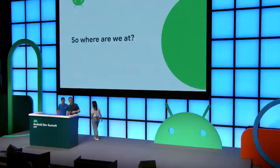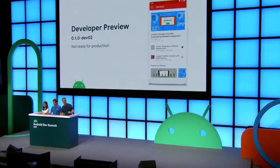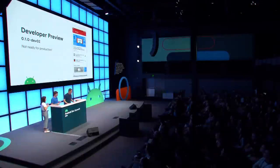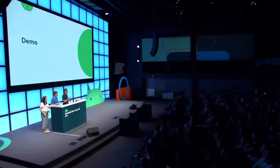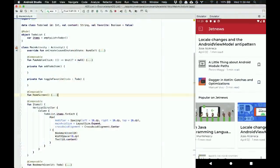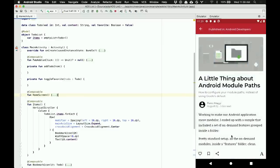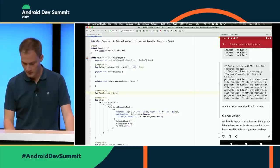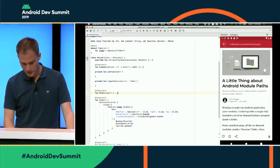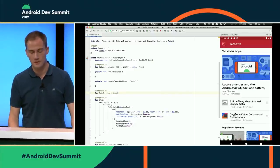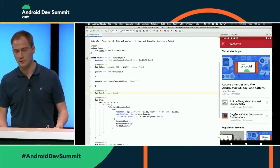So what do we have today? We just released our developer preview, version 0.1.0-dev02. It is not quite ready for production. One of the sample apps we have is called JetNews — you can see it in the emulator. It demonstrates horizontal and vertical scrolling lists, and complex text layout and styling. It's not a real app connected to a database or web service, but it's a very good example of how to create your own widgets and use existing ones.